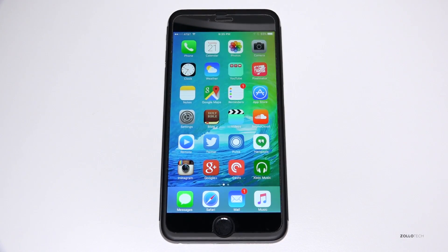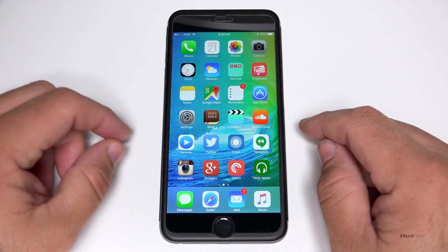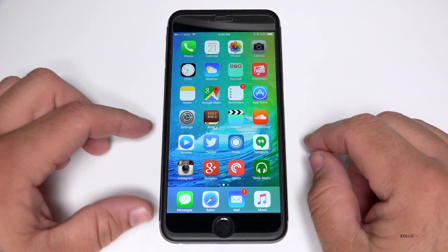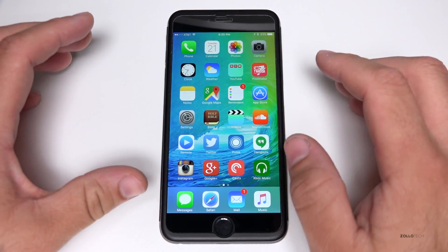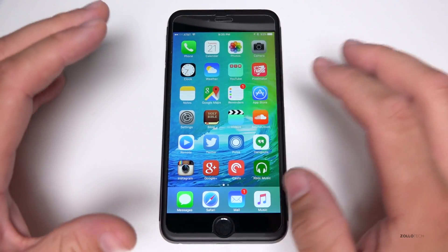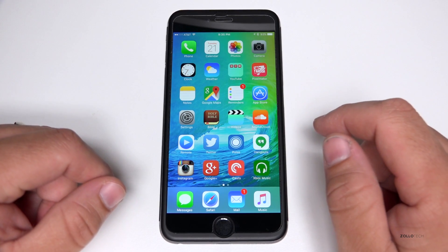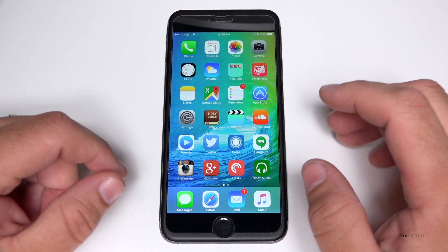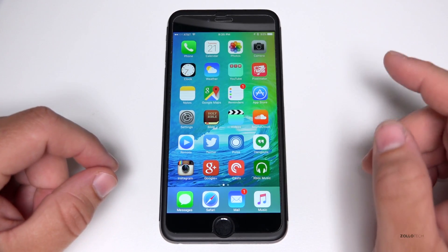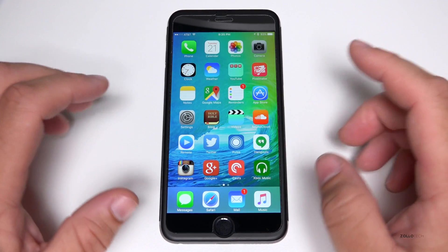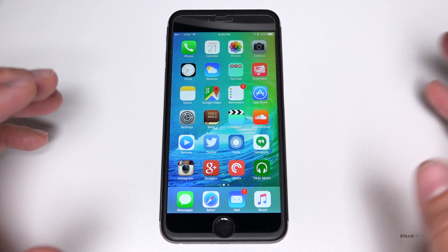Hi everyone, Aaron here for Zollotech. iOS 9 beta 4 came out today, so I thought I'd show you the new features. There are quite a few features on the back end that were fixed as far as bug fixes, and there are also a lot more known issues, but basically I want to show you what you can actually see that's changed.